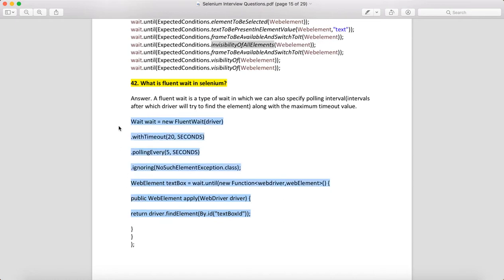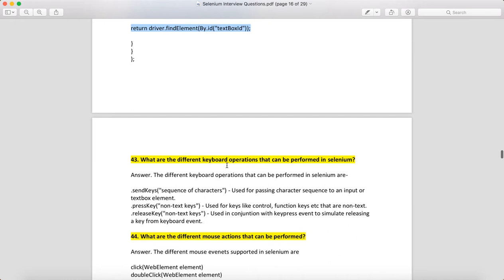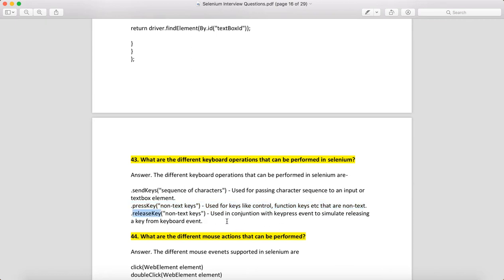What are the different keyboard operations that can be performed in Selenium? The different keyboard operations are: sendKeys — used to send data; pressKey — used for key combinations like Ctrl+C; and releaseKey — used in conjunction with key press events to simulate releasing a key. So you can remember: sendKeys, pressKey, and releaseKey.